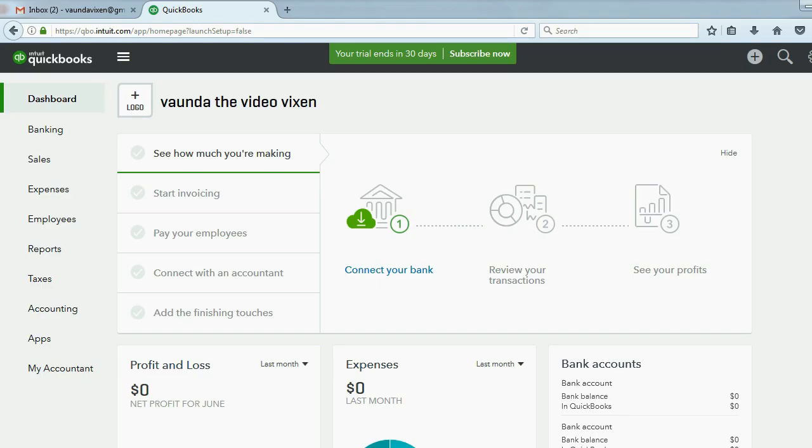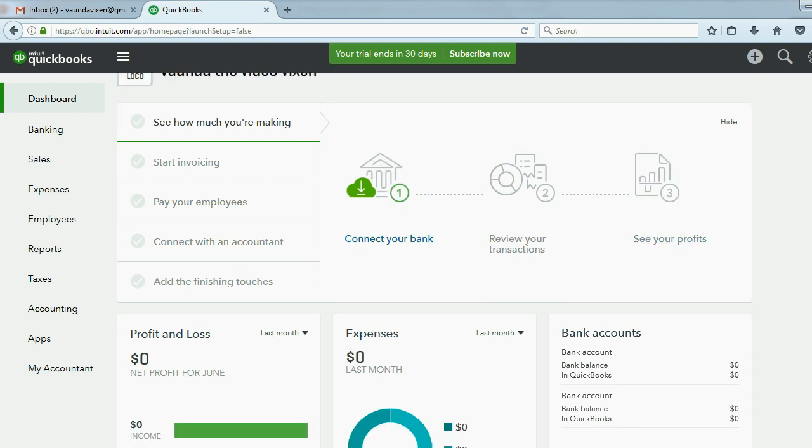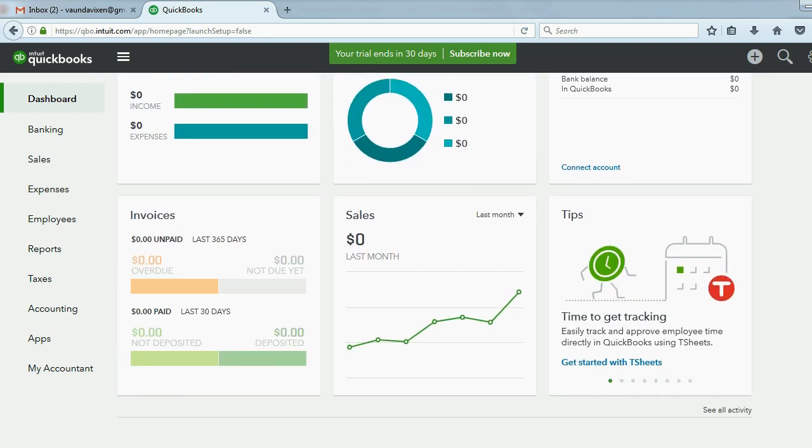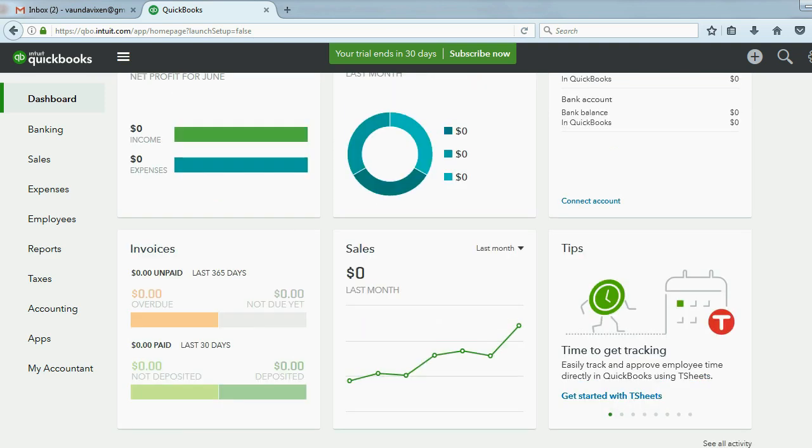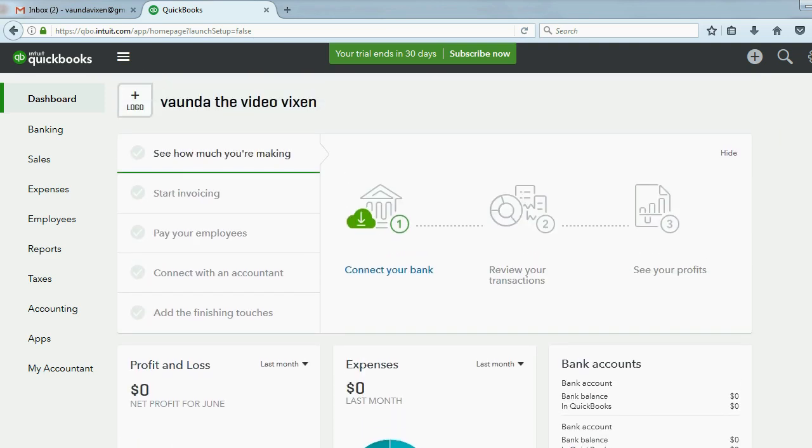So here we are in the account that we just created in the previous video. Notice you come straight to the dashboard, which I mentioned is a general summary of your operations, and you can browse this later.